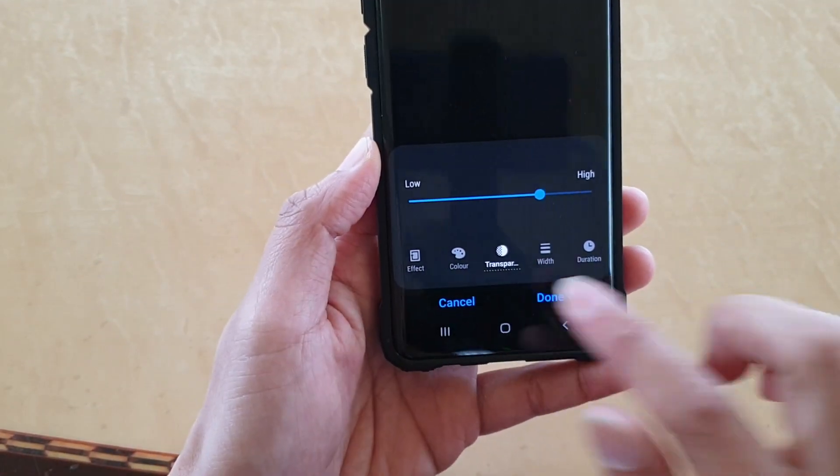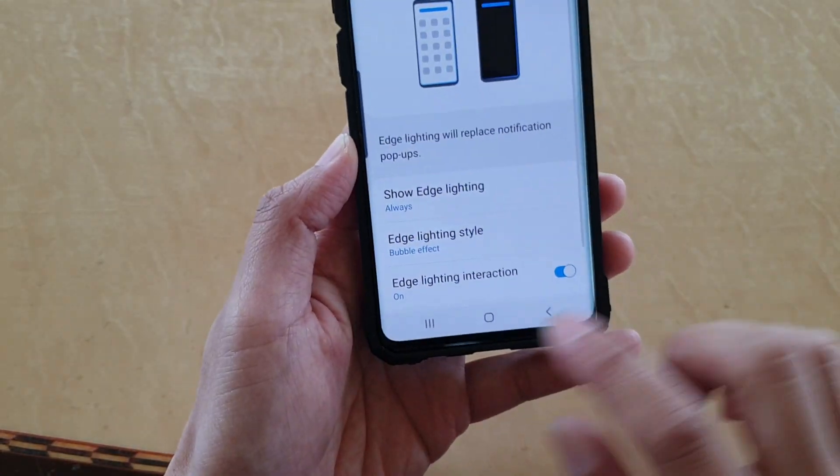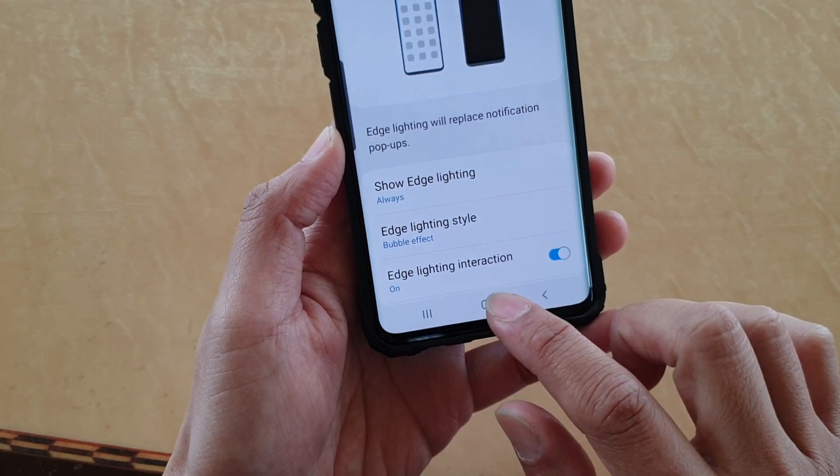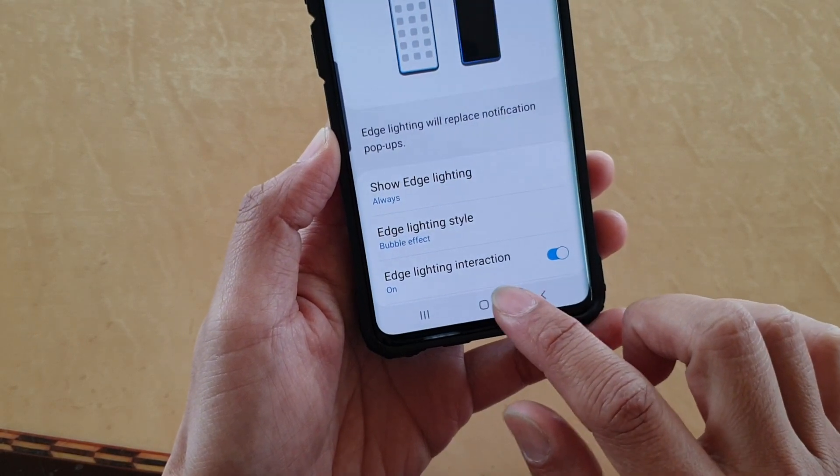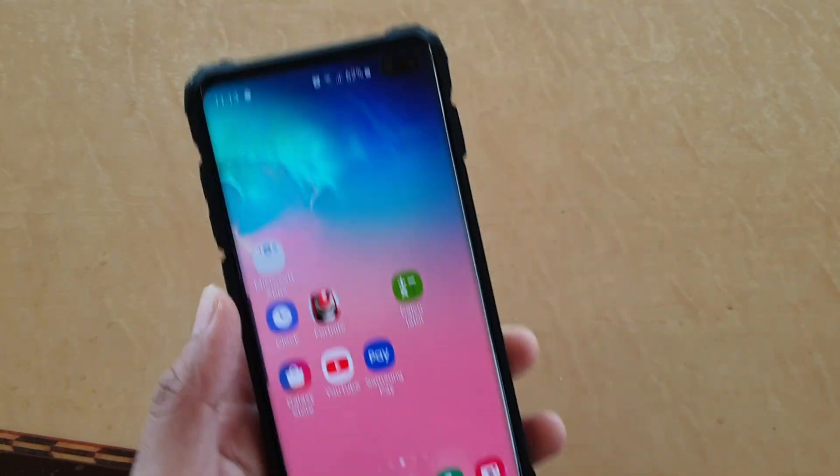And that's it — tap on the Done button to save it, and finally tap on the home key to go back to your home screen.